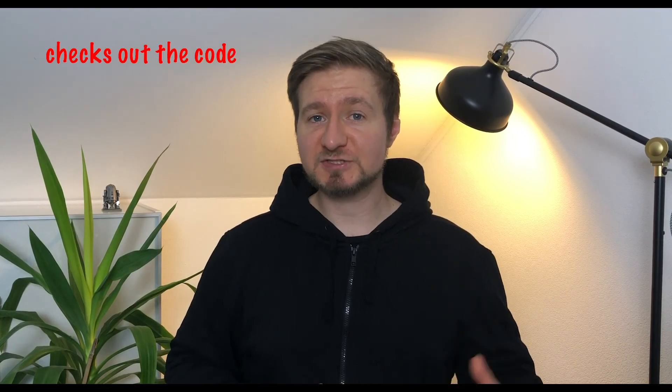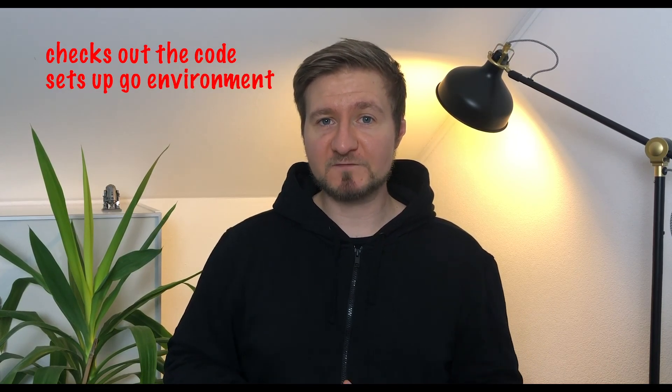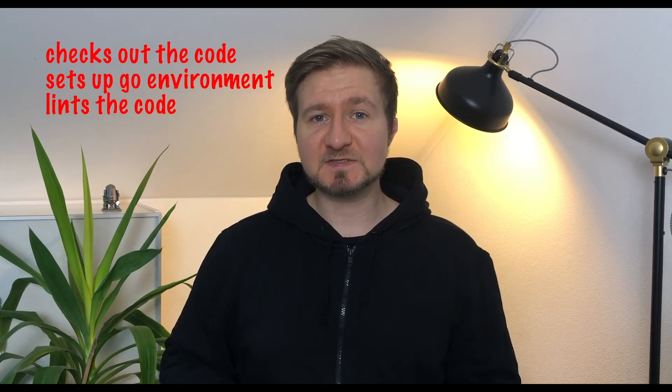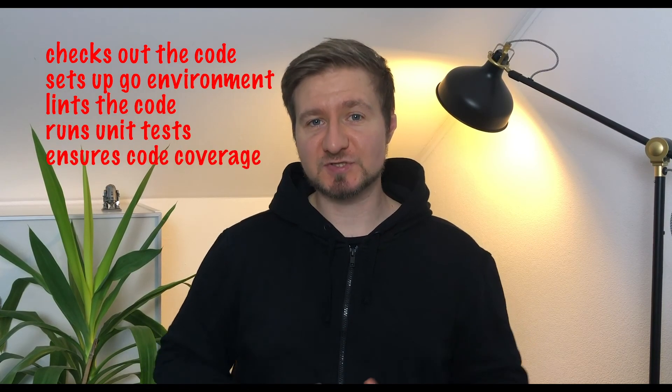Congratulations! We wrote a very cool continuous integration workflow that checks out the code, sets up a Go environment, lints the code, runs the tests and ensures code coverage. But the best part is, this isn't just a stupid hello world example. The workflow we built could actually be used in your CI CD pipeline. By using GitHub Actions, you can completely automate your CI CD workflow. The sky is the limit! So if you are using GitHub, definitely make sure to check out GitHub Actions.